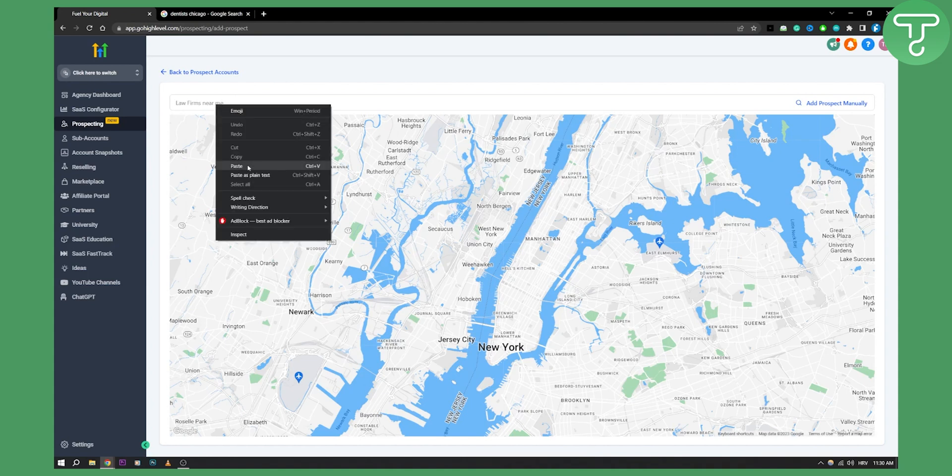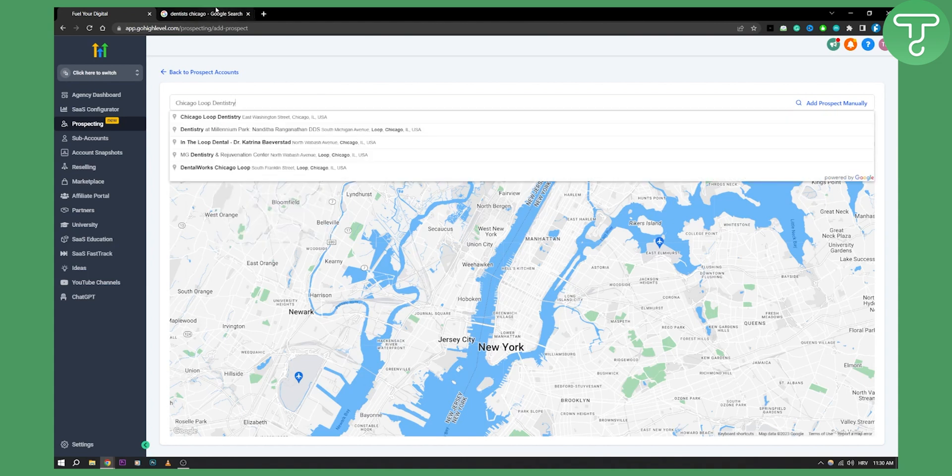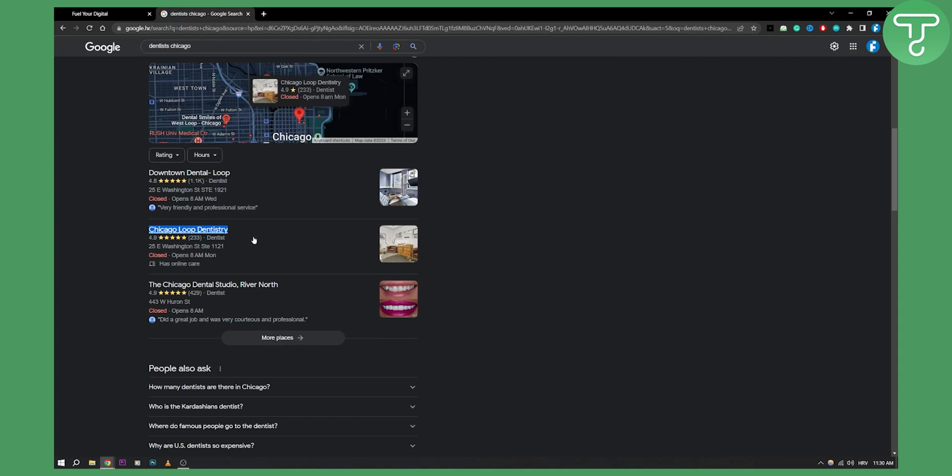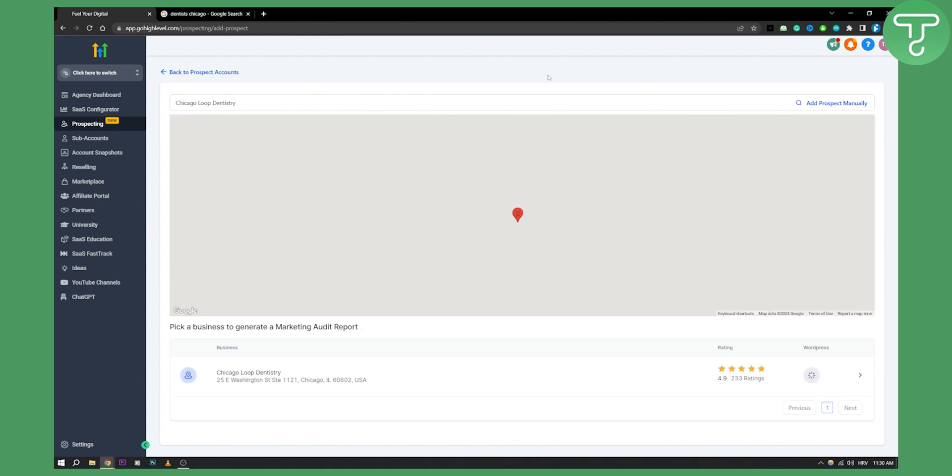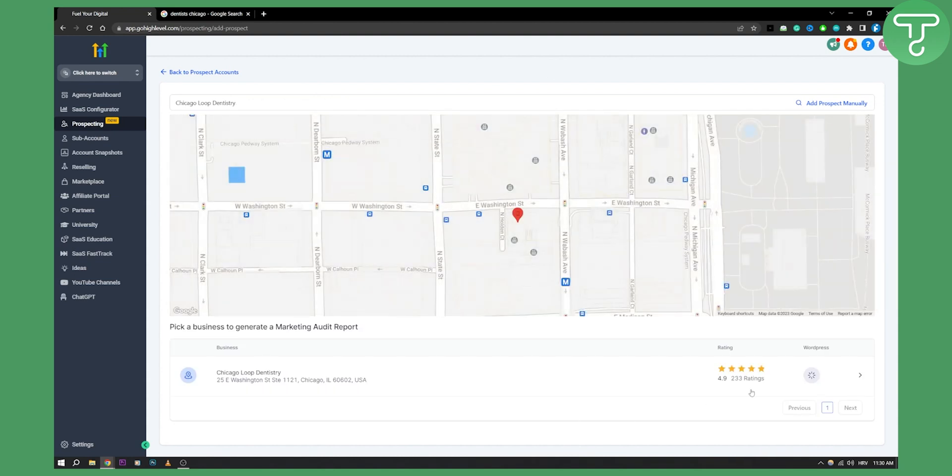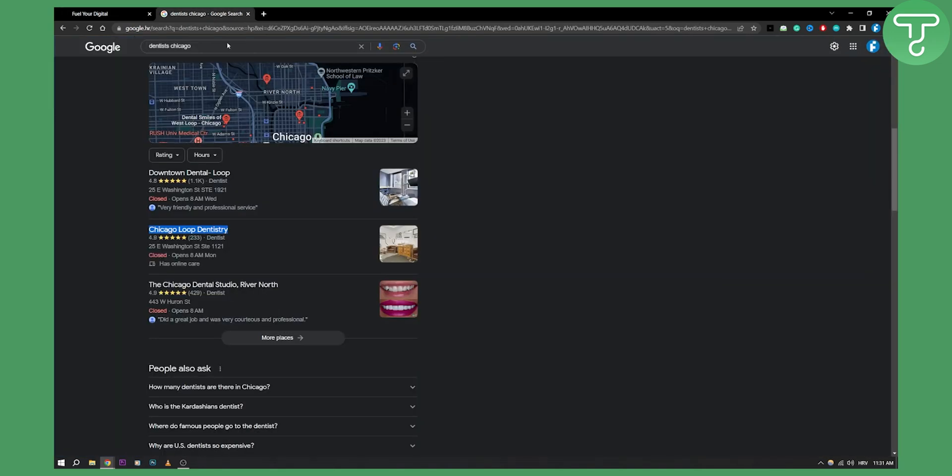Right here. So basically, we're looking for this same dentistry within the Go High Level. Let's go and let's hit this. This is the dentistry: 4.9, 232 ratings. That's pretty much it. That is the lead or dentistry or potential client that we will put right here.